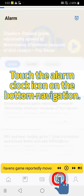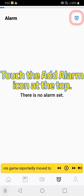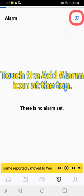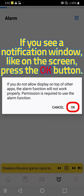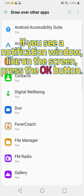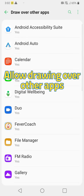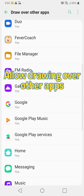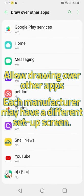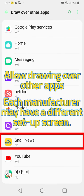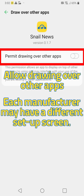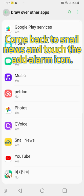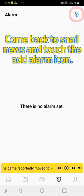Touch the add alarm icon at the top. If you see a notification window like on the screen, press the OK button. Allow drawing over other apps. Each manufacturer may have a different setup screen, then come back to Snail News.